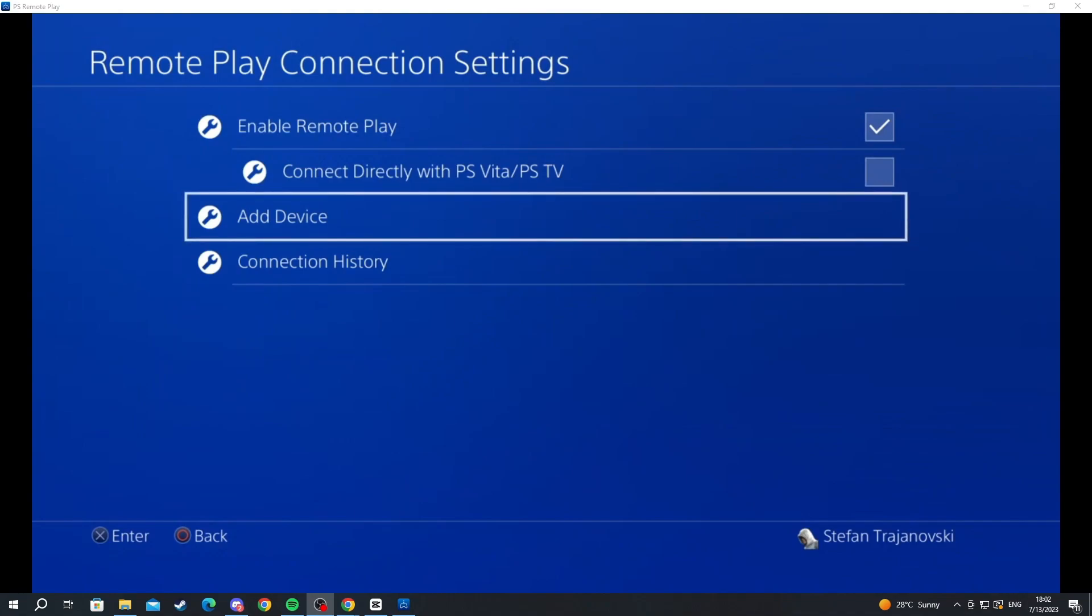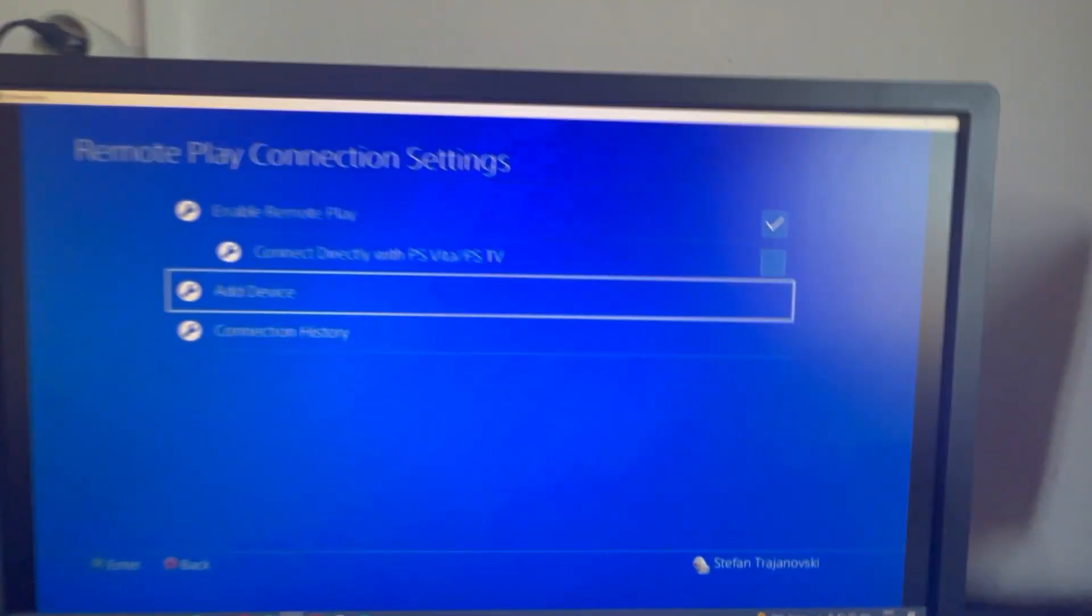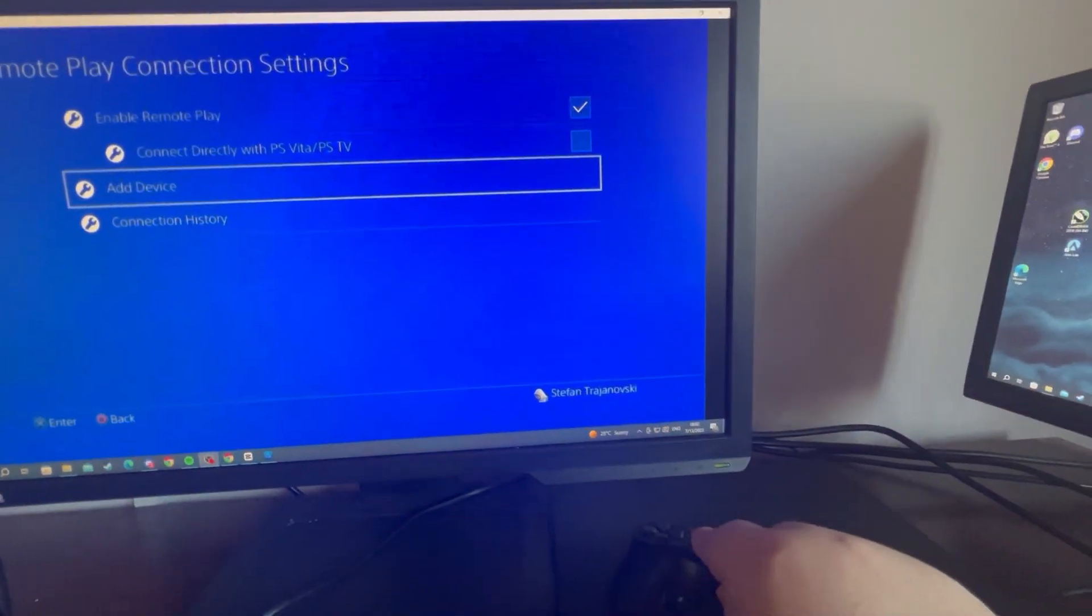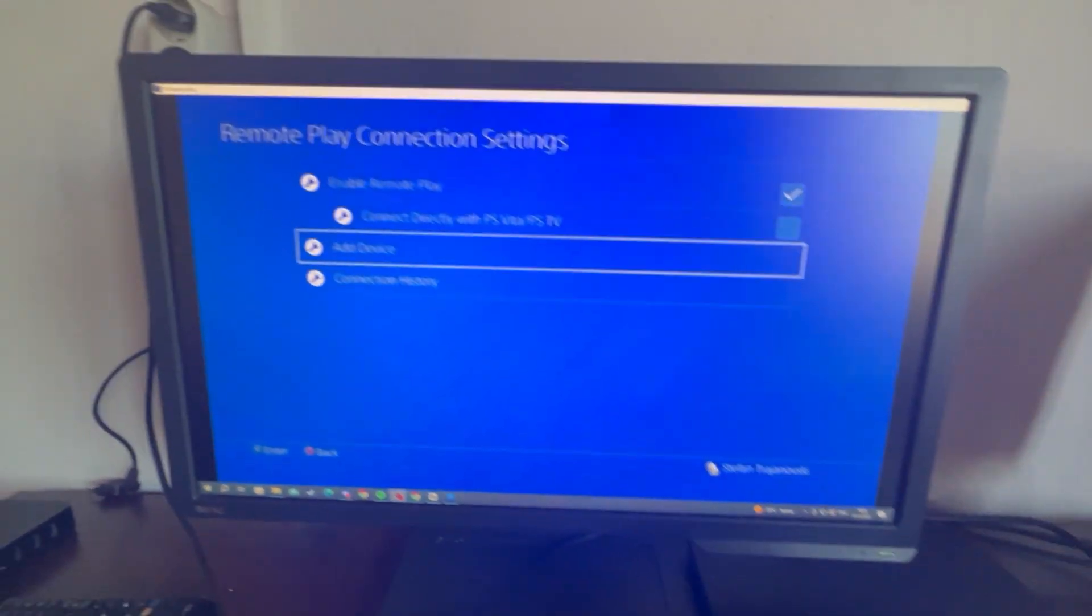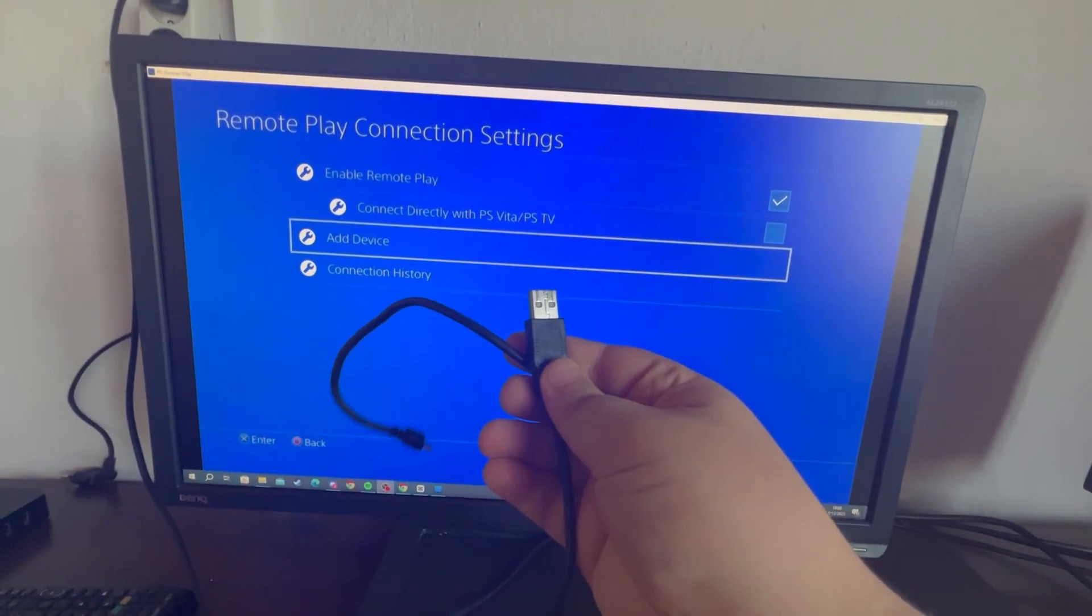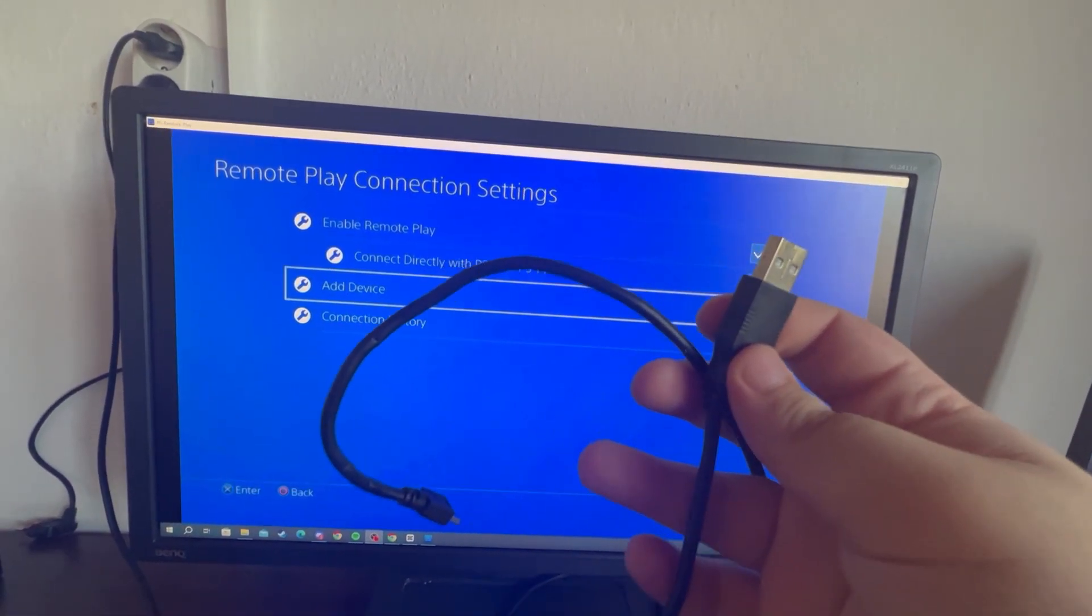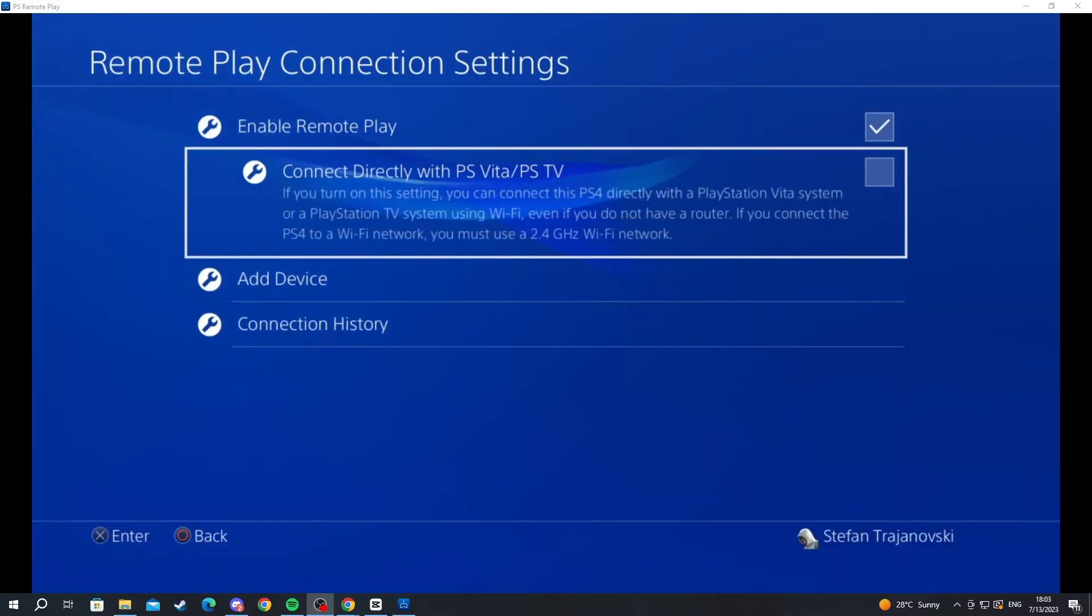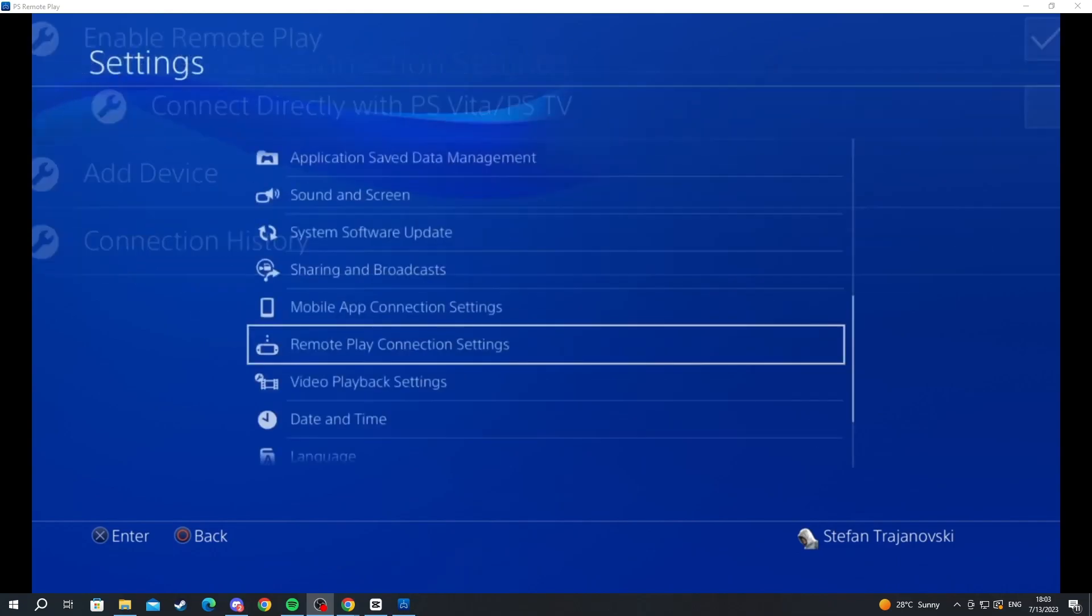Now we are back. Here is the PS Remote Play on my Windows computer. To connect your controller and be able to use it, as you can see I currently can't use it. I'm trying to move around but there's no response. You take your PS4 controller charger and plug that into your PC, and you should be able to use your controller.